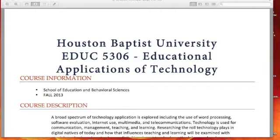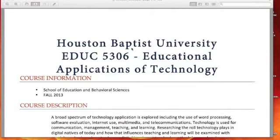Welcome to Educational Applications of Technology. I want to take a couple of minutes and overview the syllabus for you so you have a good idea of where we're headed during this next semester, and be sure that if you have any questions, I answer them as fully as possible as we start off the semester.